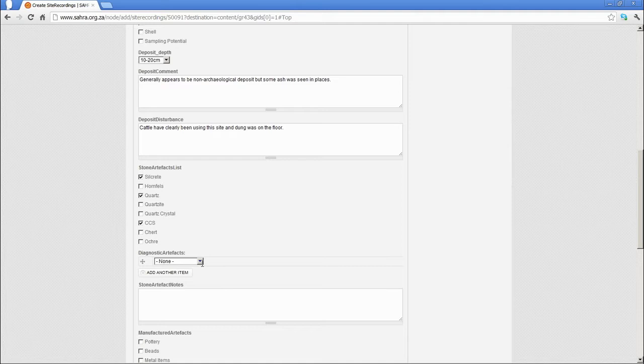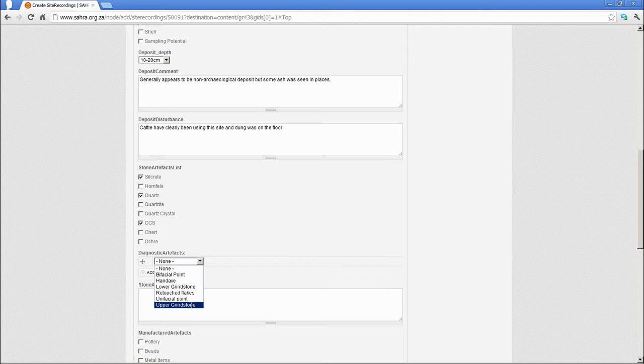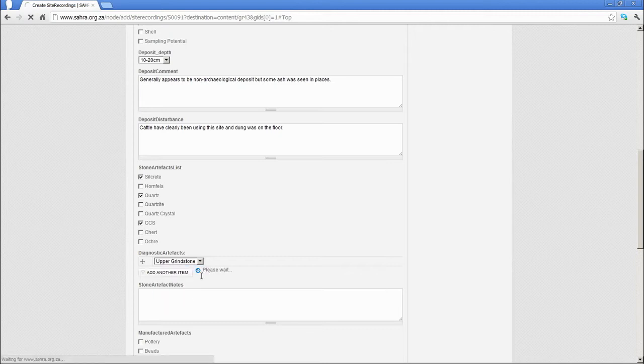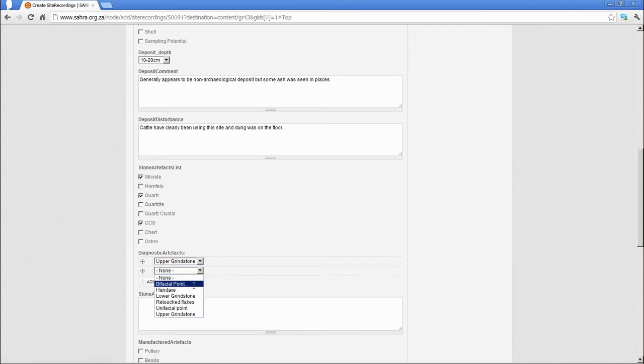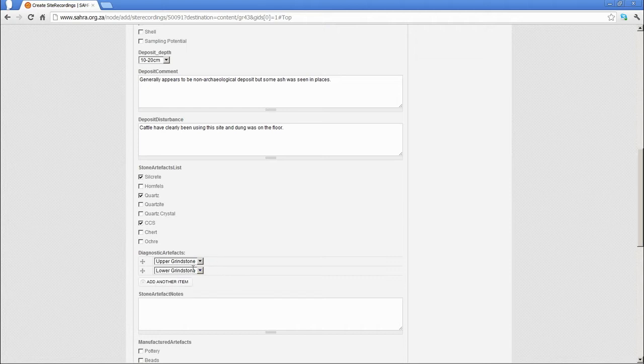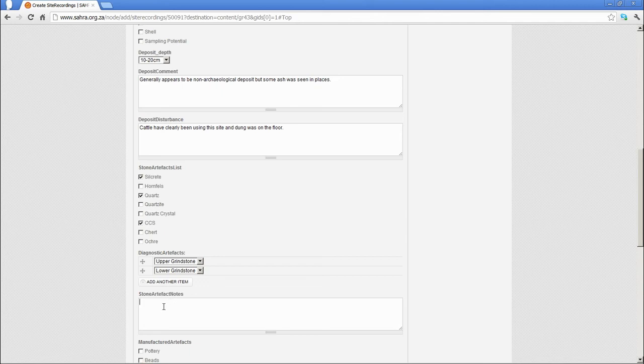Then the diagnostic artifacts, if any. You might have found upper grindstone, for instance, and maybe a lower grindstone at the site. And these diagnostic artifacts lists will most likely grow. We've only put a few in at this stage.